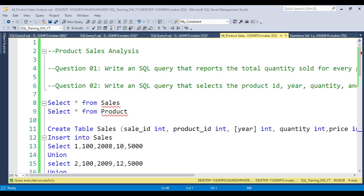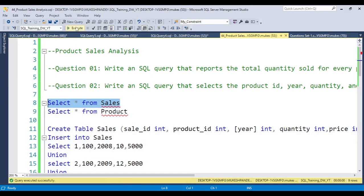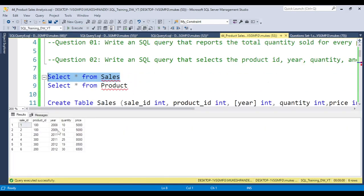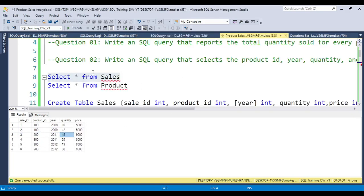In this video we will discuss questions related to product analysis, also asked at a product-based company. The first question is: write a SQL query that reports the total quantity sold for every product ID. We have a sales table — you can see product IDs 100, 110, 123, 215 — and the output should show total quantities: 100 has 22, 200 has 45, 345, etc.